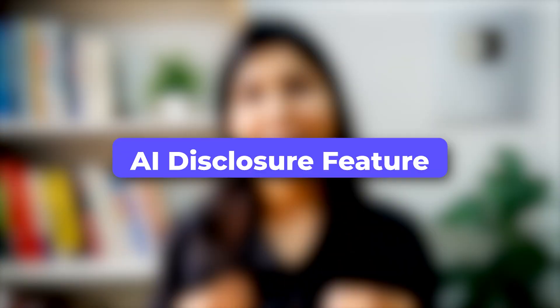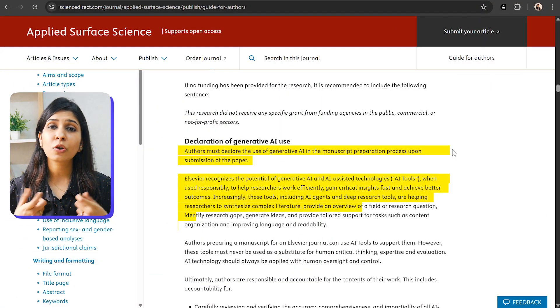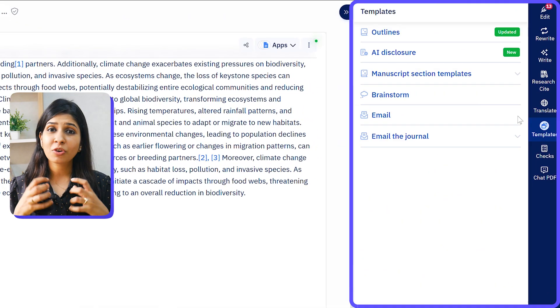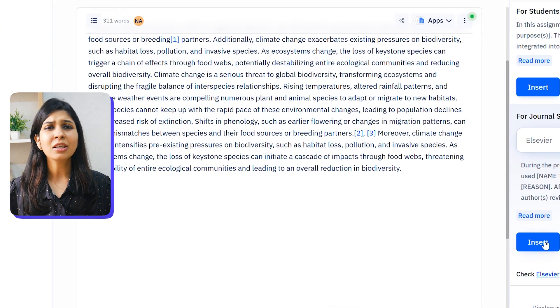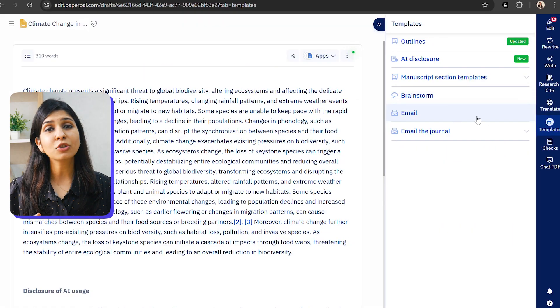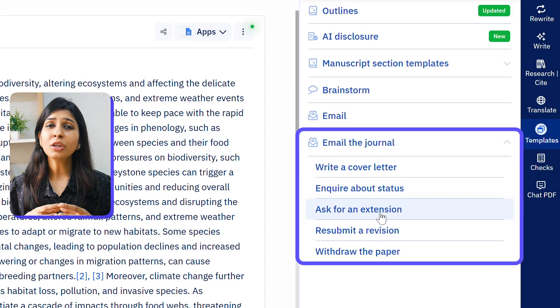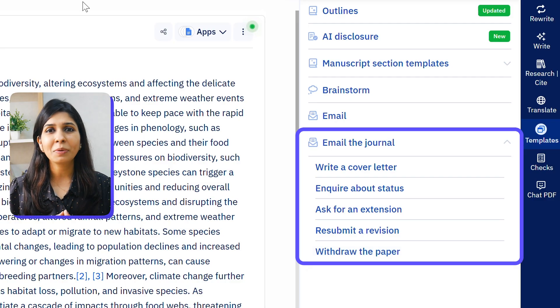One of the newest and most thoughtful features is AI disclosure. Most journals and universities want you to disclose how you've used AI in your work, so PaperPal helps you generate a disclosure statement or paragraph based on journal guidelines, so you don't have to worry about it. It also has templates for writing to the journal editor or preparing a cover letter, so you no longer need to depend on ChatGPT for these smaller tasks.